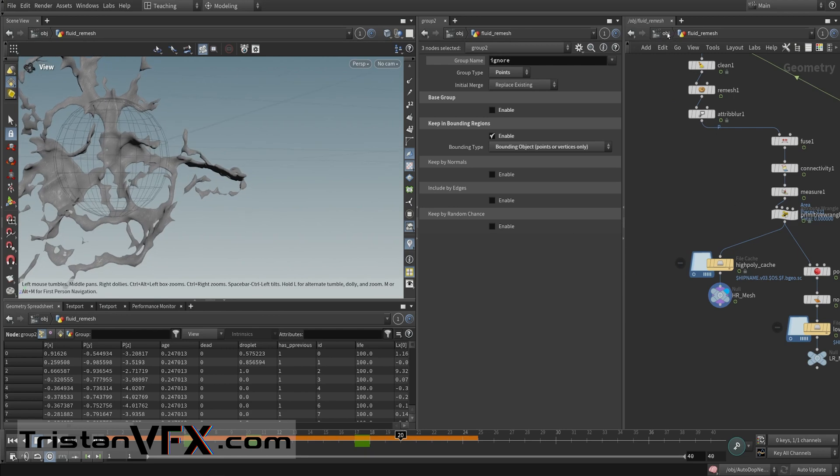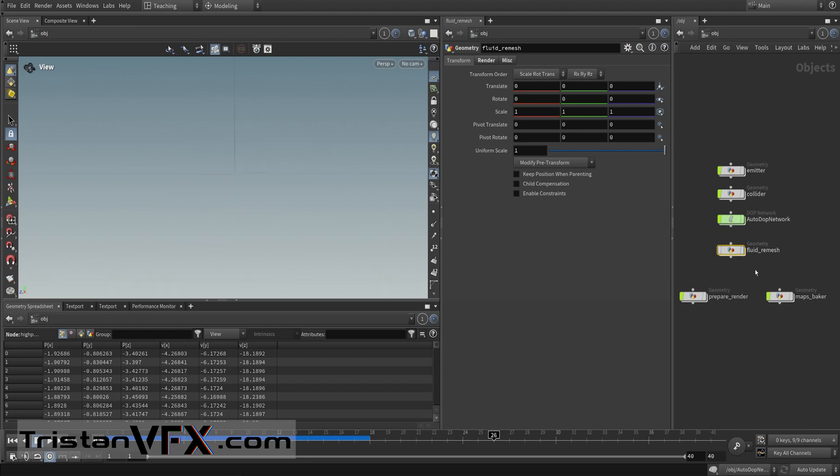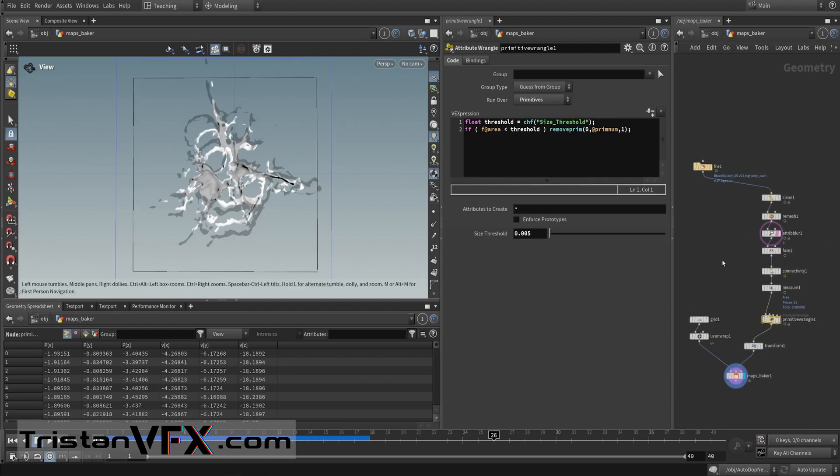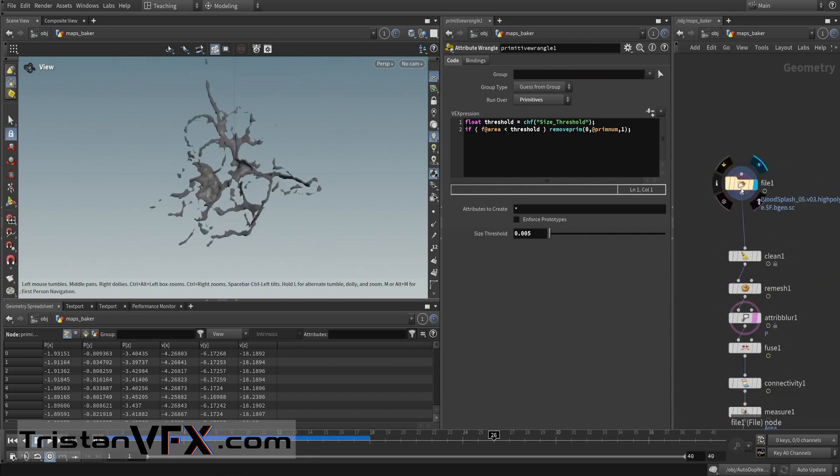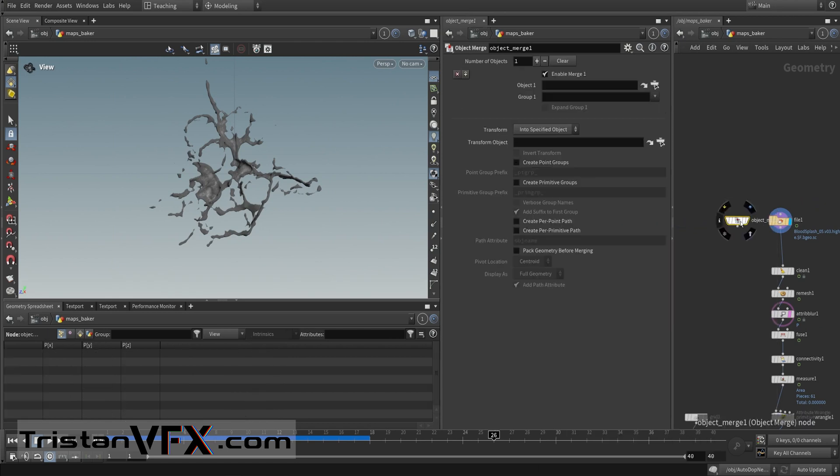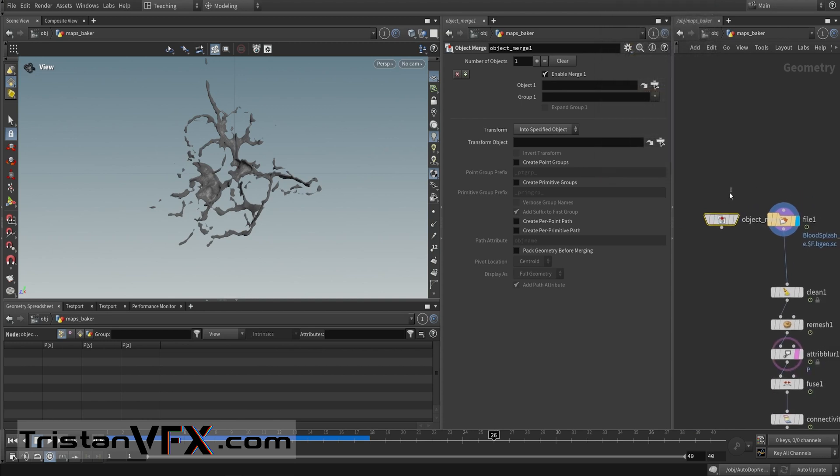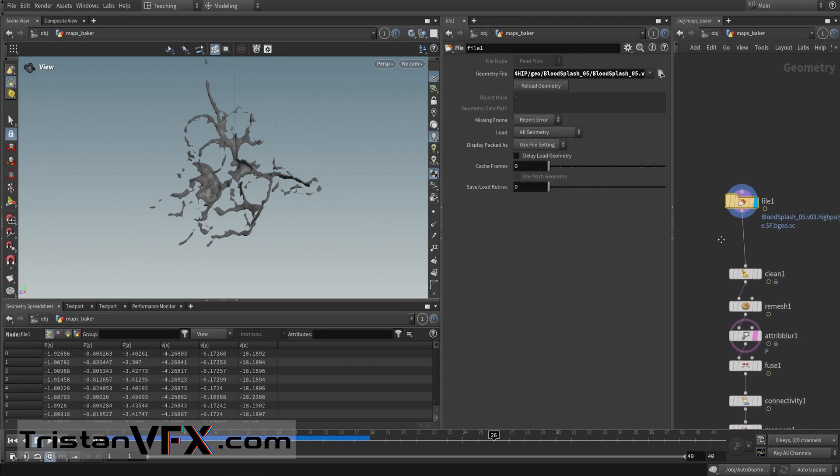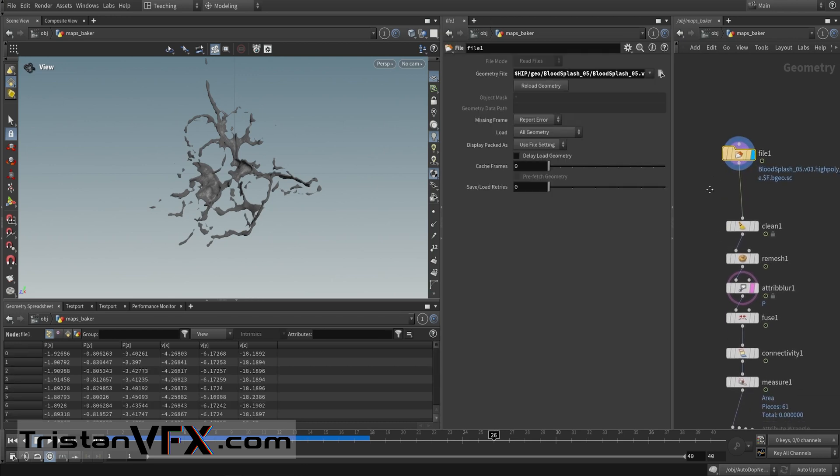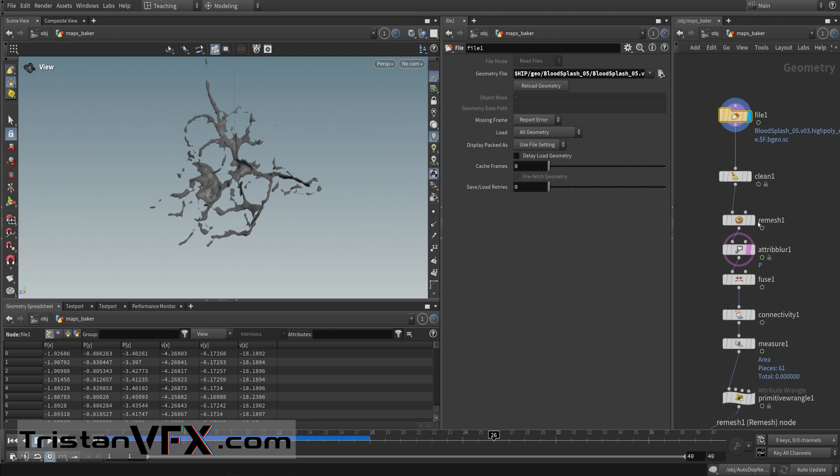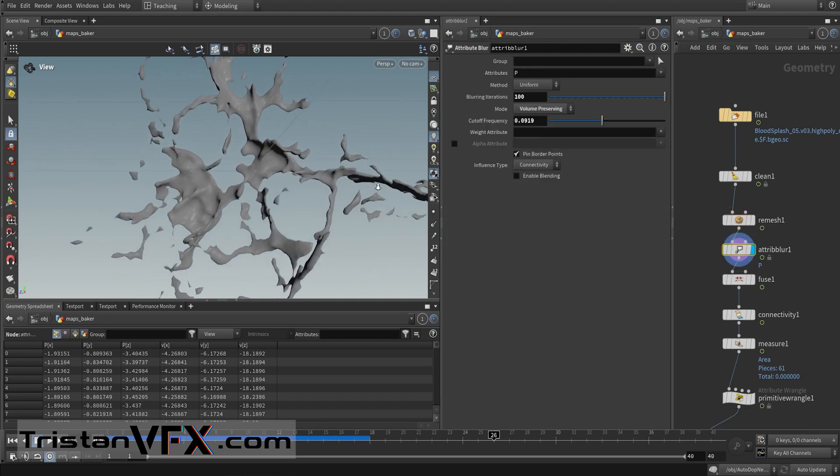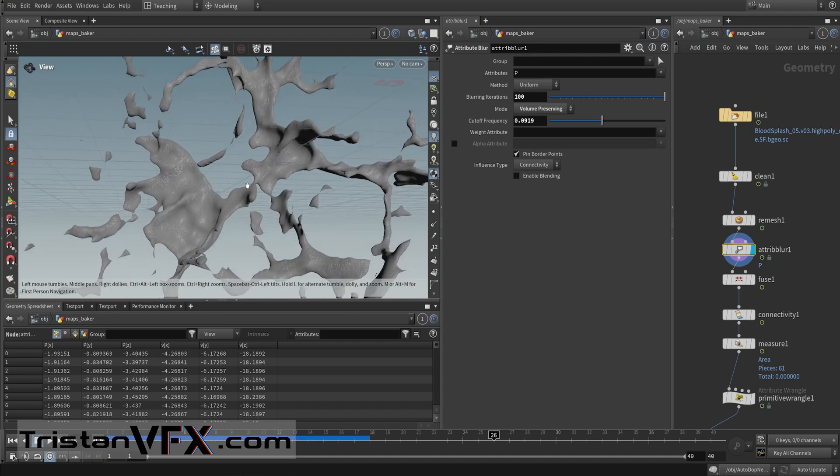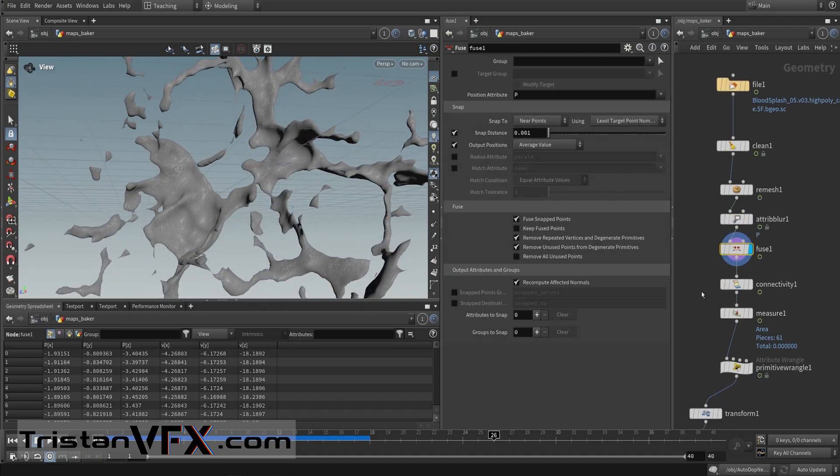Now we can go to baking. We can hide this one and enable the maps baker and enter. First of all, we bring in the file cache. Actually you could also use the object merge and then grab the output, but this time I use the file cache, but that doesn't matter. I just read in the file and I clean up the mesh a little bit, I remesh it a little bit. Then I blur it so that I smoothen the sharp edges a little bit and make sure that all points are fused together.